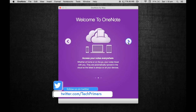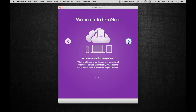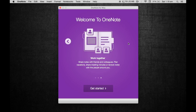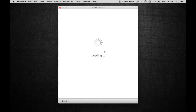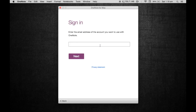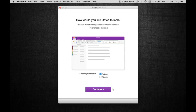I just installed OneNote on my Mac — I haven't used it on Mac for a while, but I use it on my Windows machine at work. It's asking for my email address, so let me log in. I'm logged in now and it's asking how I'd like Office to look.